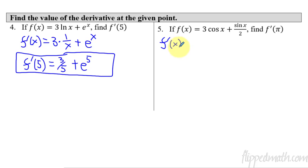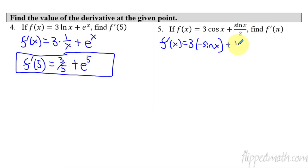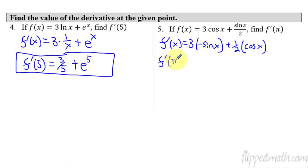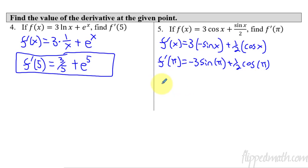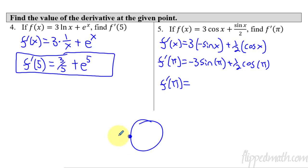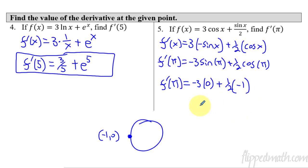Last example. The derivative is 3 times negative sine — cosine's derivative is negative — plus 1 half times the derivative of sine, which is cosine x. Now plugging in pi: f prime of pi equals negative 3 sine of pi plus 1 half cosine of pi. Sine of pi is 0 — on the unit circle at pi, the coordinate point is negative 1 comma 0, so sine is the y value, which is 0. That gives negative 3 times 0 plus 1 half times negative 1, so the answer is negative 1 half.